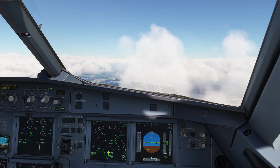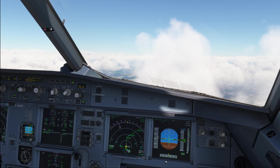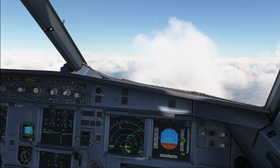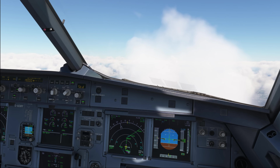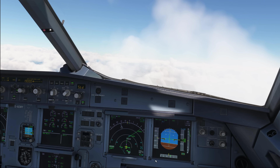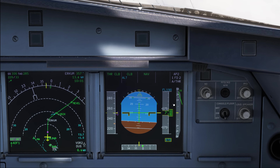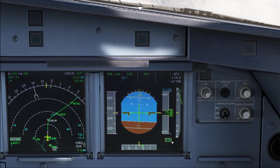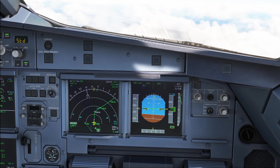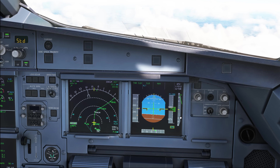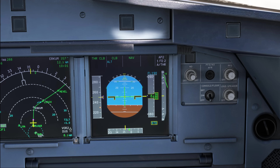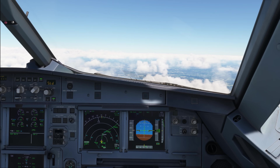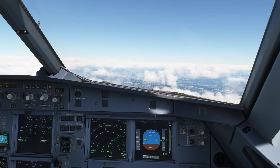On a lot of flights on VATSIM I noticed that many people confuse the terms altitude and flight level. So let's start with the basics. An altitude is an indication on the altimeter based on the local QNH — in today's case that is 1021. A flight level refers to an indication on the altimeter based upon standard pressure, which is 1013.2 hectopascals or 29.92 inches.